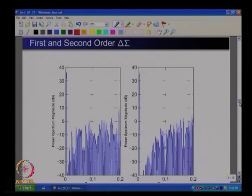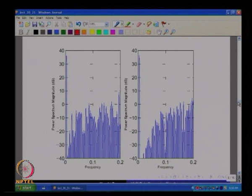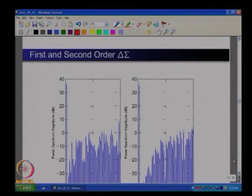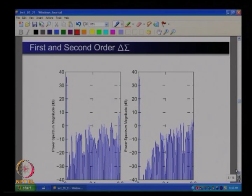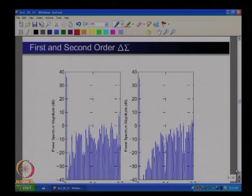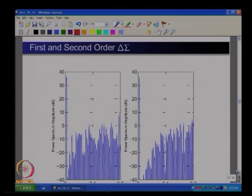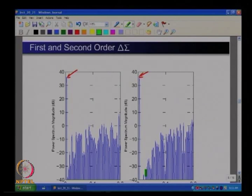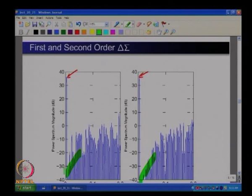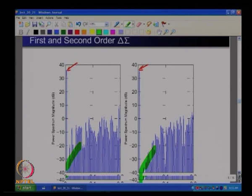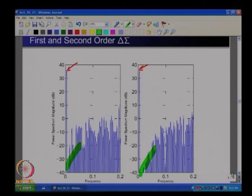Now let's look at spectra at various points. This picture shows the spectral density at the output of first order and second order modulator designs. The input signal is the same in both cases, but the in-band noise component of the second order system is much smaller than that of the first order system.